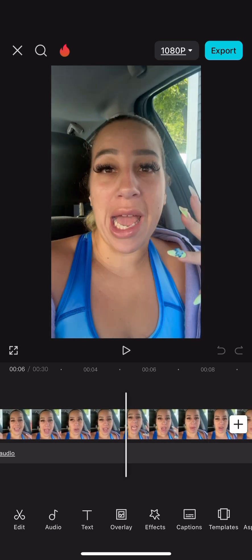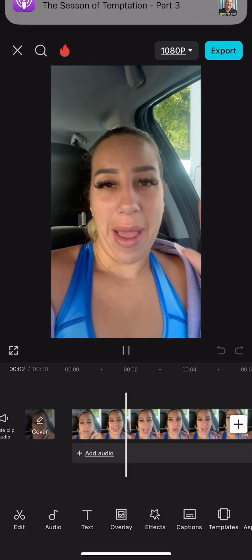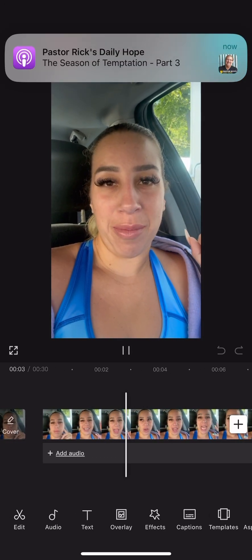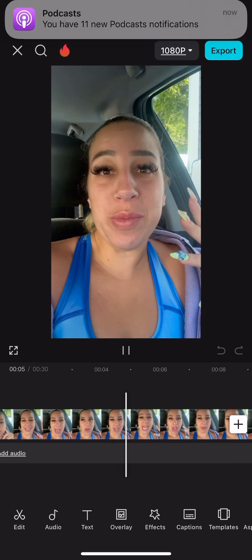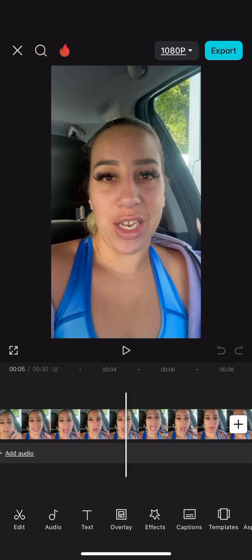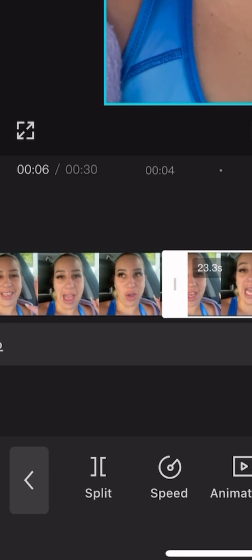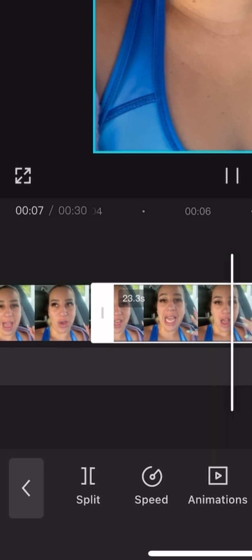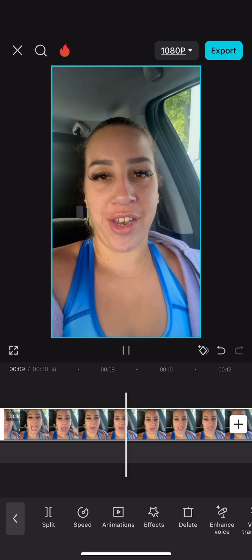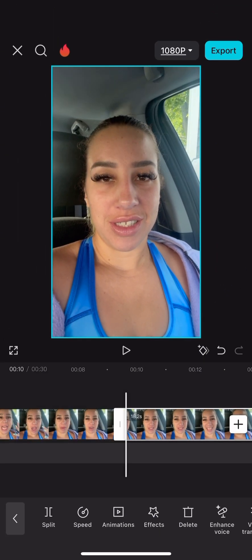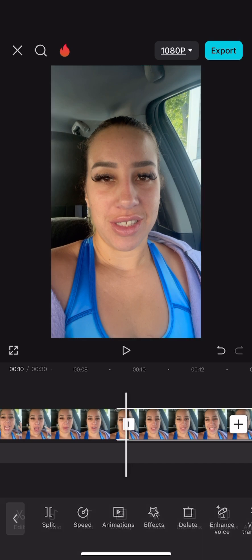I'm going to have to take this part and edit it out. In order to edit that part out, I need to find that part on the track, like I'm doing here. Once I find the exact part that I would like to edit out, I'm going to click the track just like this, then I'm going to click split. I'm going to look for the entire section I do not want in my video, and once I see it, I will click split again.